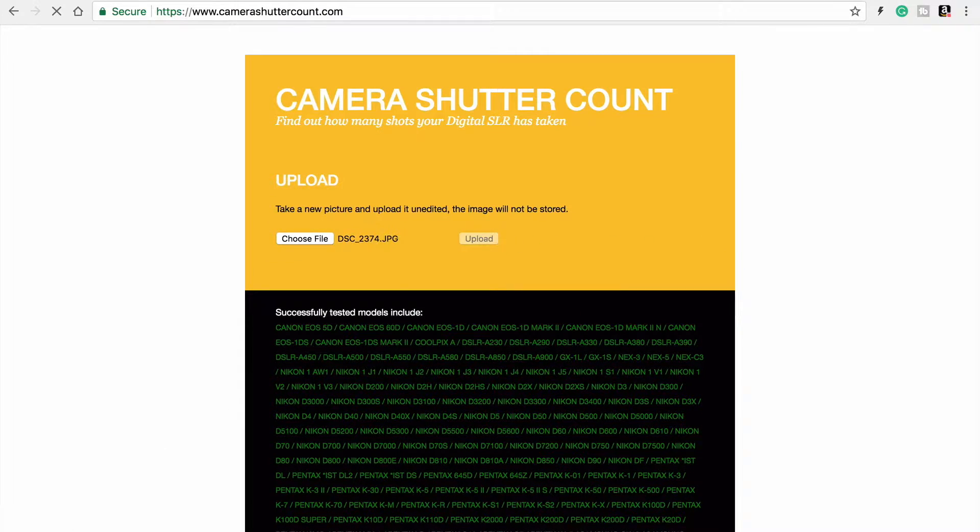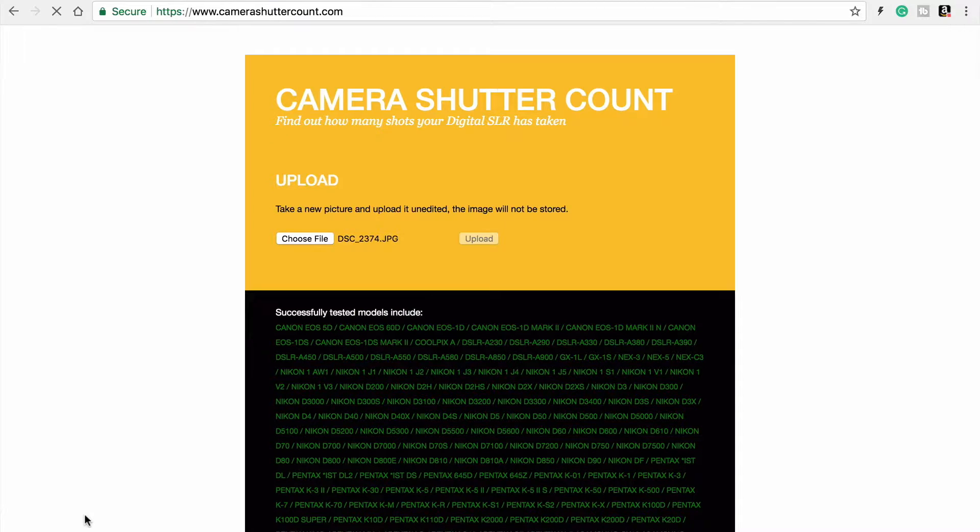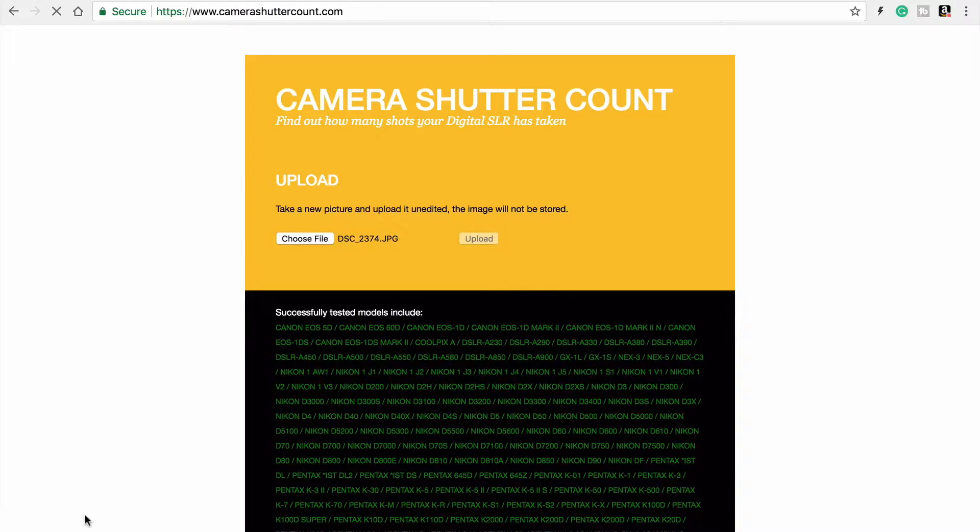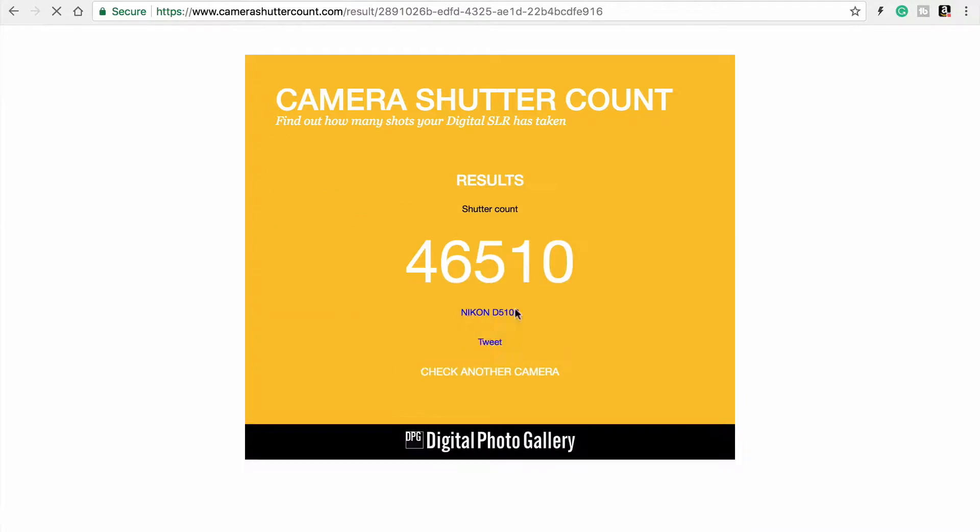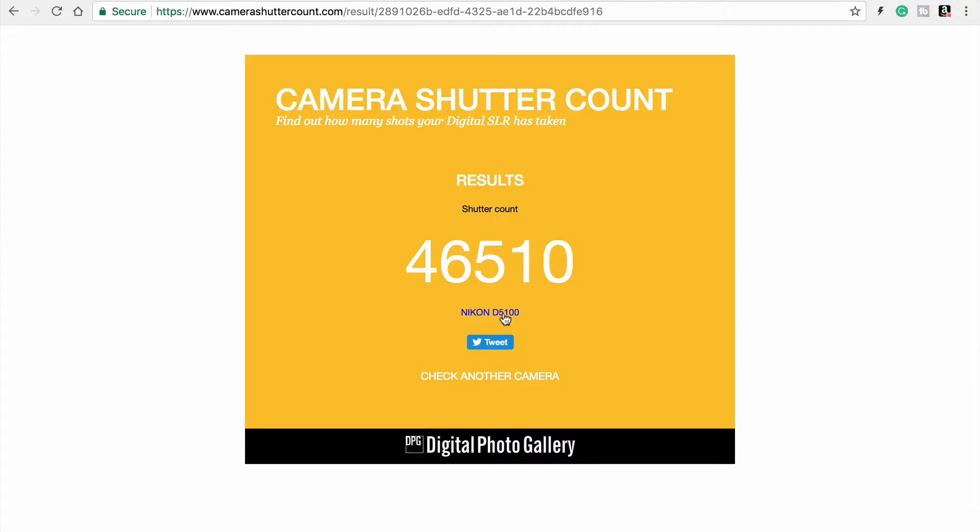Down here in the corner, lower left, you'll see that it shows you a percentage of how much is uploaded, 100%, and 46,510 shutter clicks on my Nikon D5100.